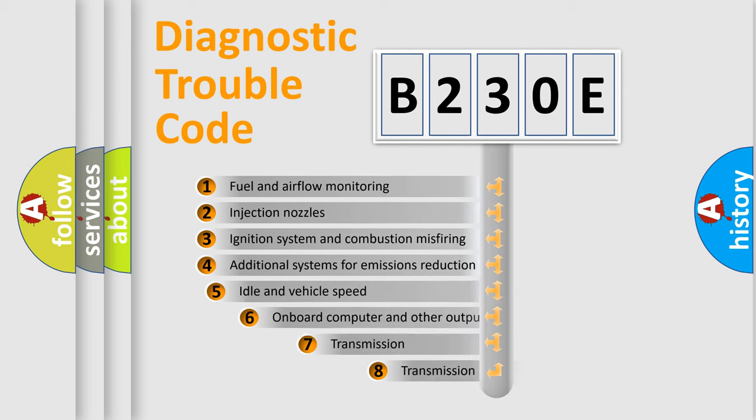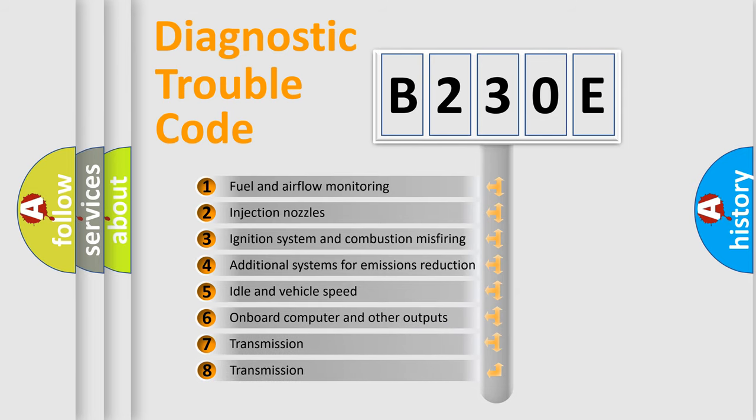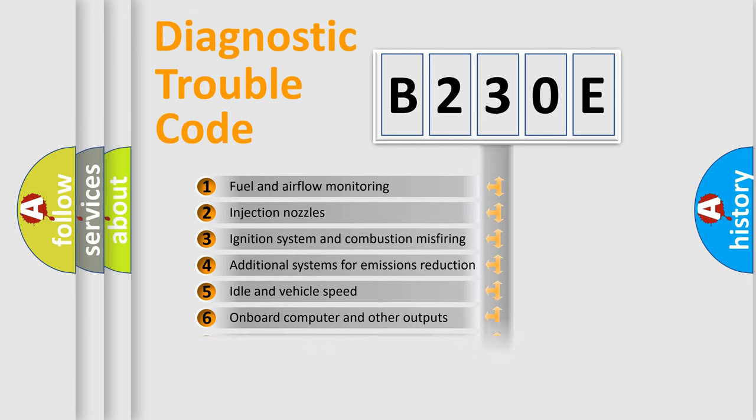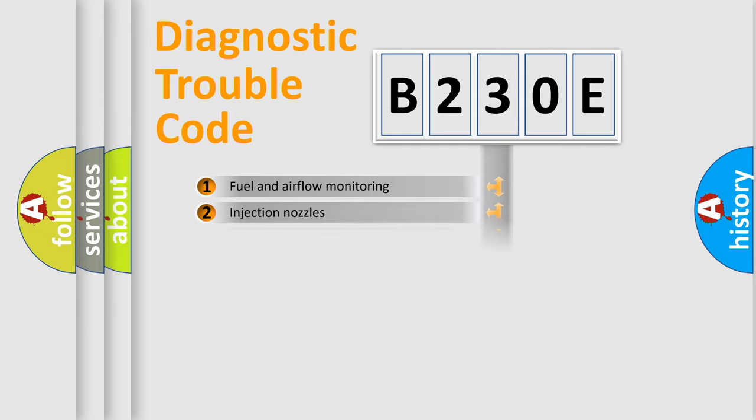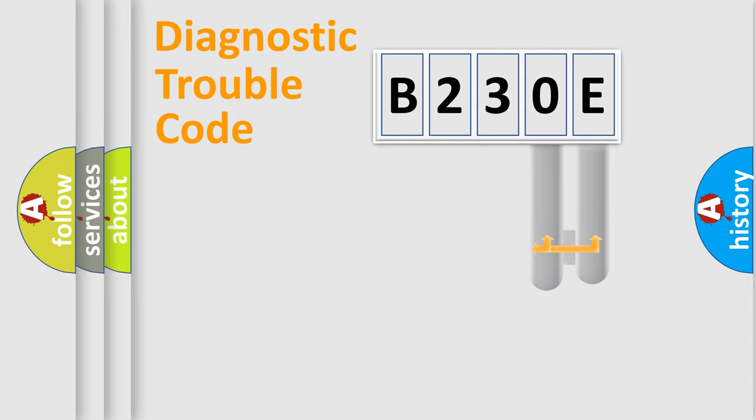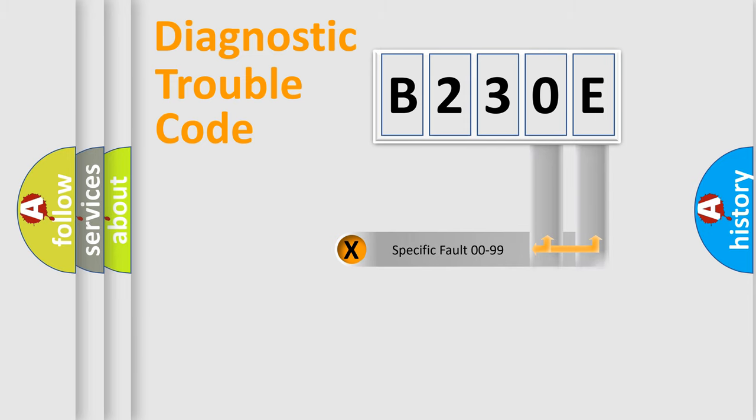The third character specifies a subset of errors. The distribution shown is valid only for the standardized DTC code. Only the last two characters define the specific fault of the group.